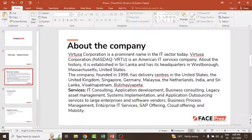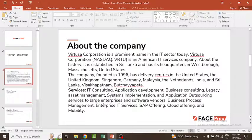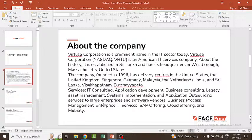The company is a corporation in the IT sector. It is an American IT service company. Its services include IT consulting, application development, business consulting, legacy enterprise, SAP, cloud, and mobility.